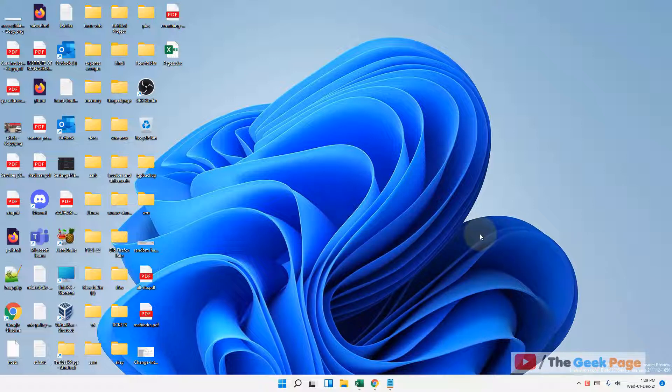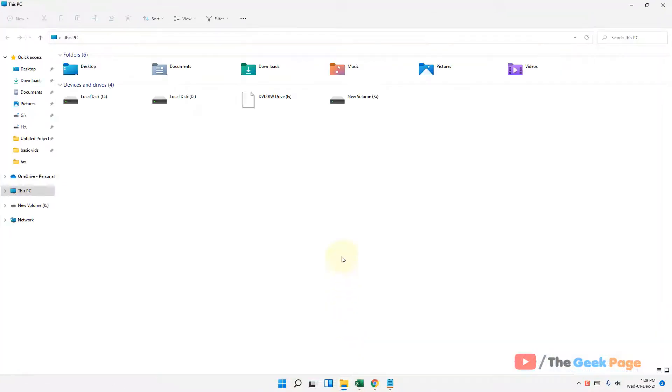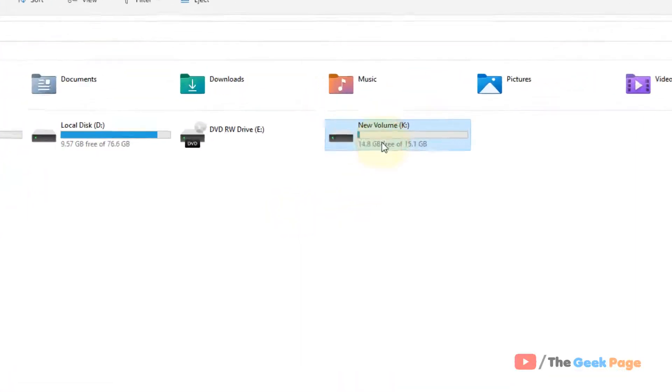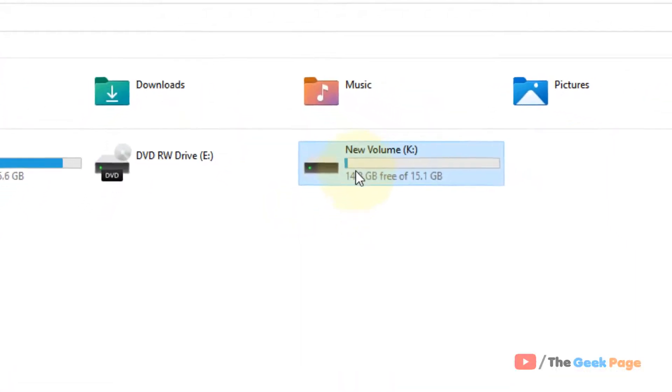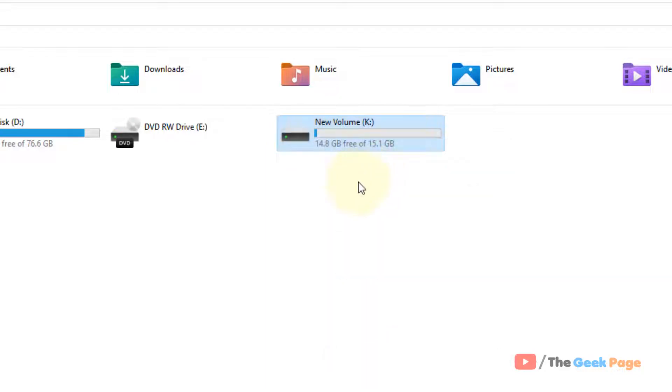So what you have to do, just open File Explorer and now just right-click and copy the content of your USB drive.